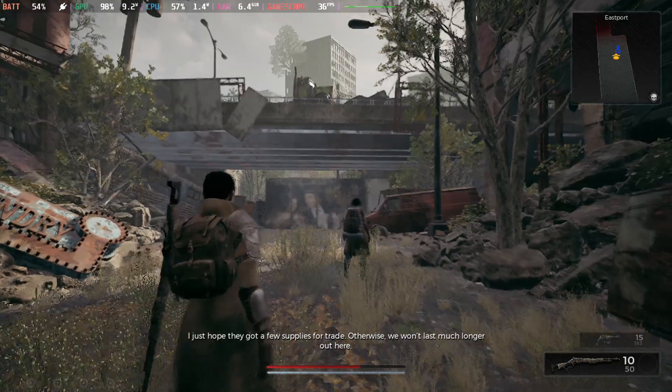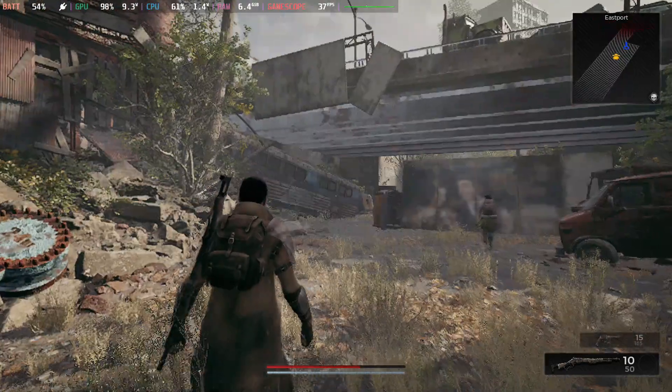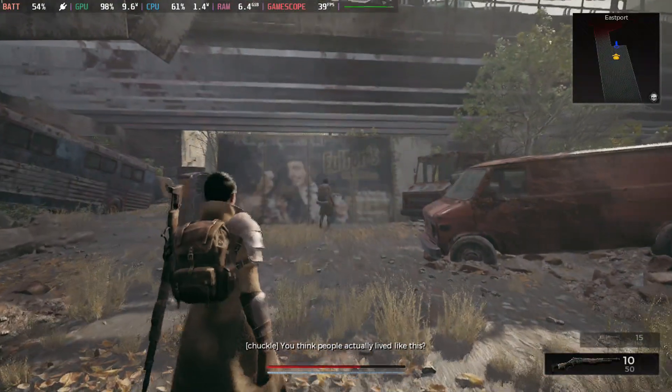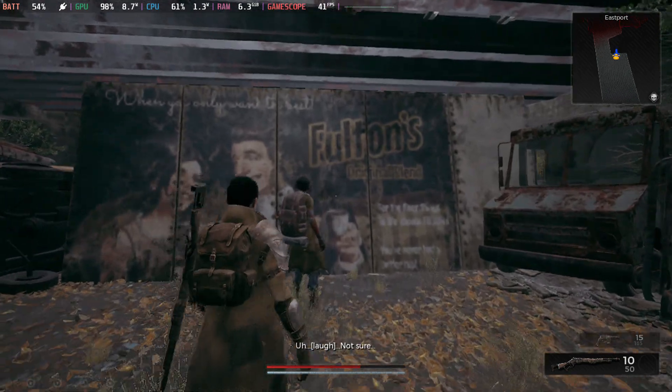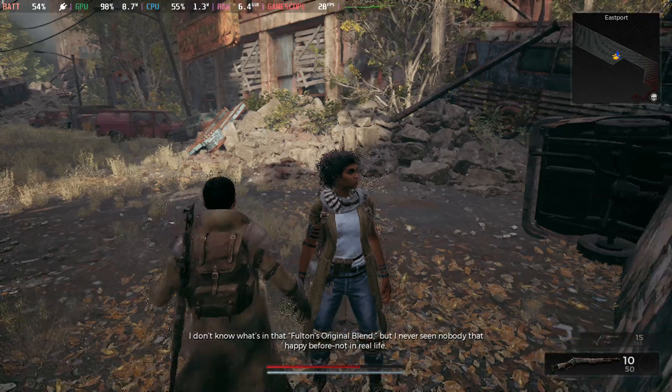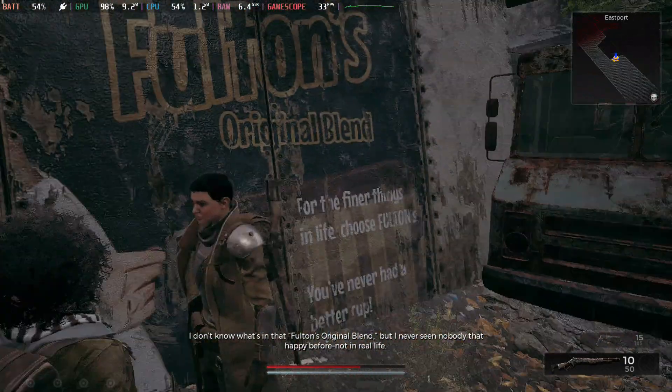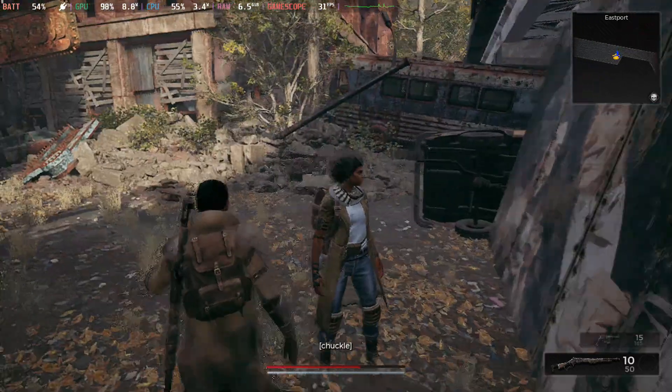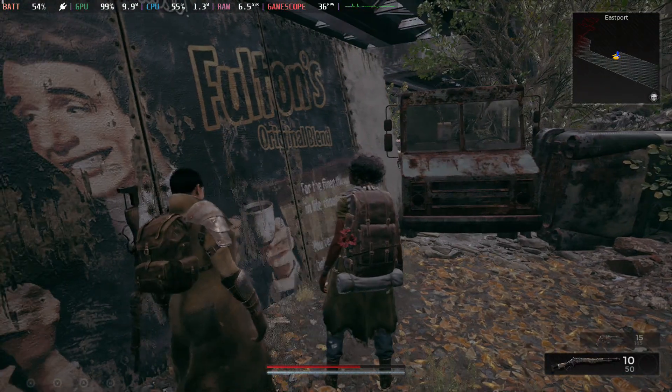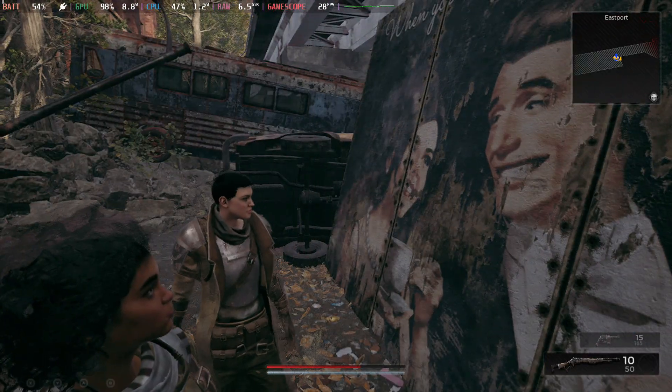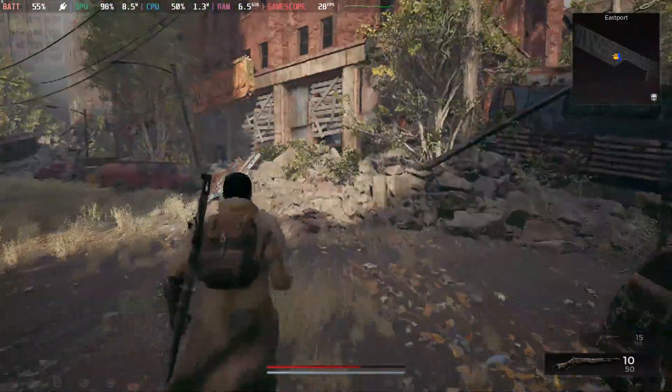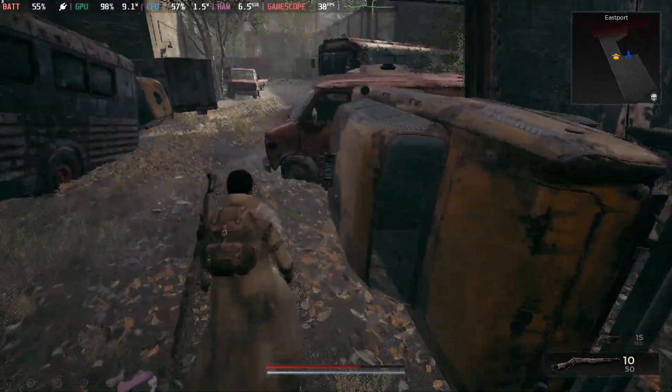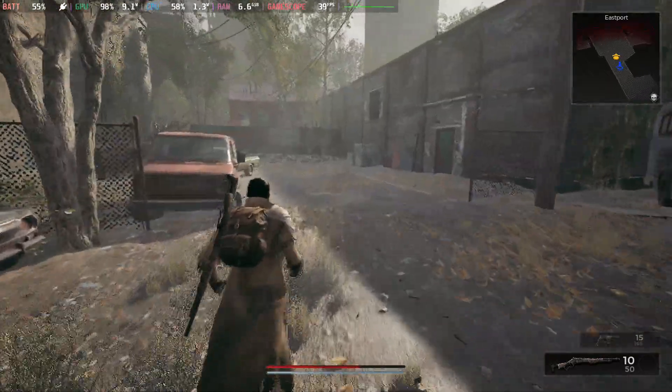Otherwise we won't last much longer. Controls are working good. This game kind of looks like The Last of Us. I think I've got a request to do The Last of Us, I might do that later. I've played it on the Steam Deck before, but I think I'm not sure if I deleted it or not.